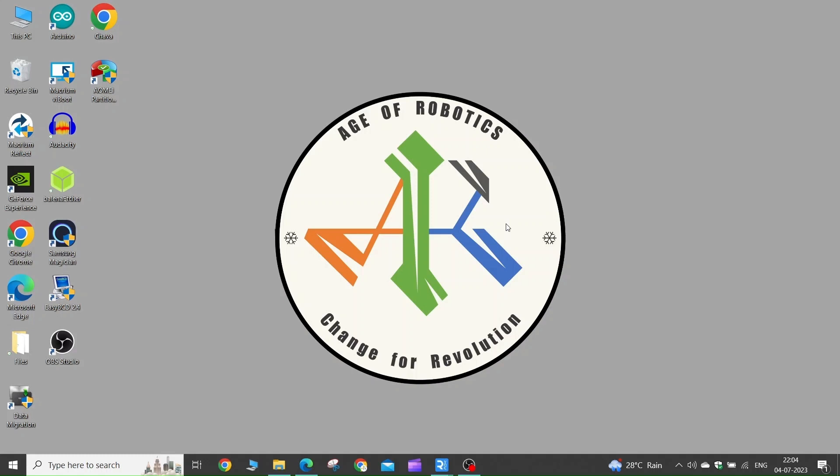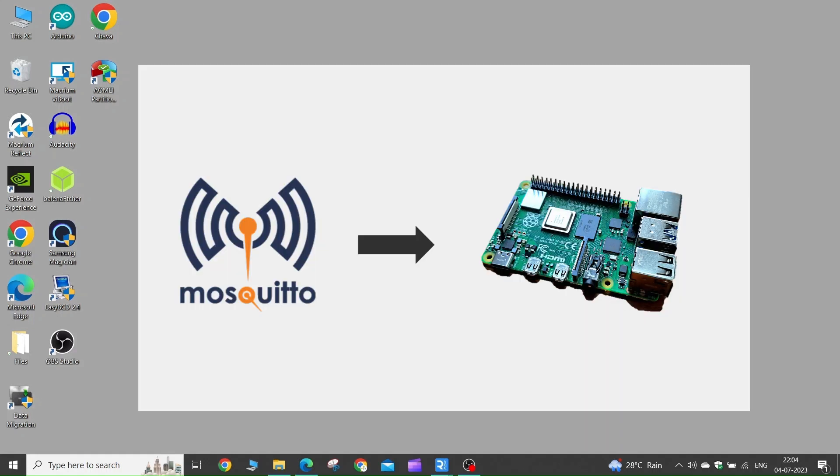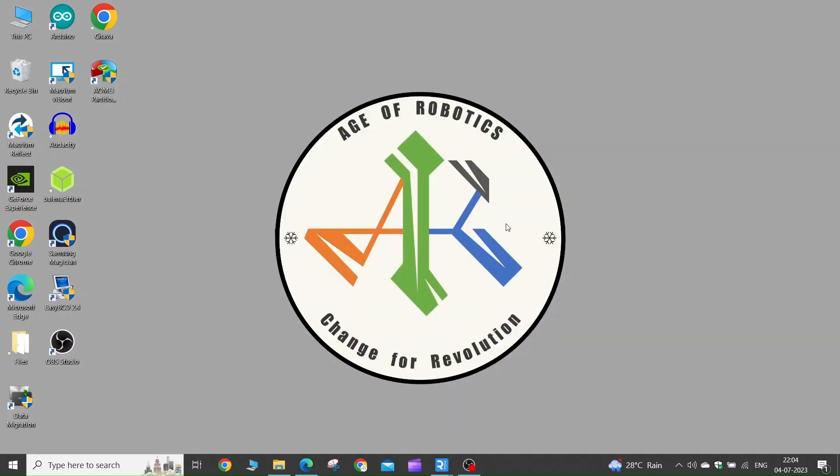Hi guys and welcome back. In this tutorial, we will install the MQTT client on our Raspberry Pi, which we will use for our IoT projects.